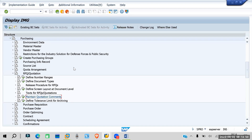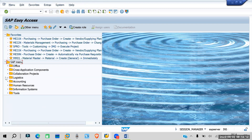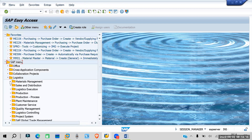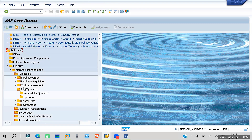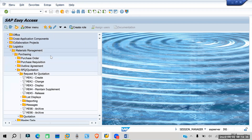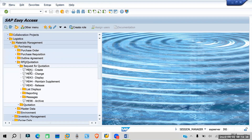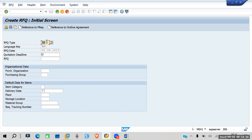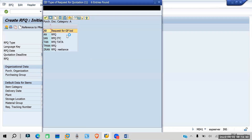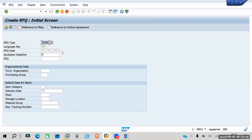Now let's create an RFQ. Go to transaction ME41 via Logistics > MM Purchasing > RFQ/Quotation > Request for Quotation > Create. Here the RFQ type is 'AN' — you can select your RFQ type. Enter the language key and RFQ date.